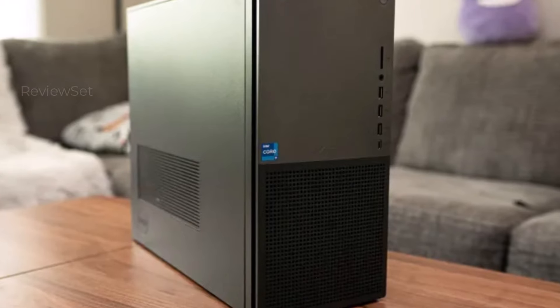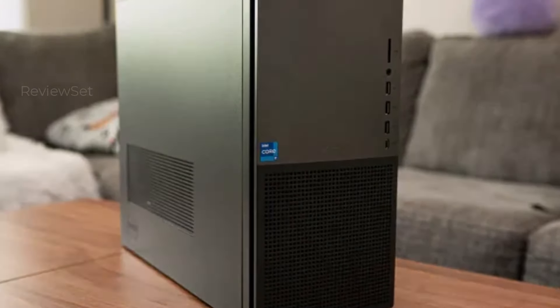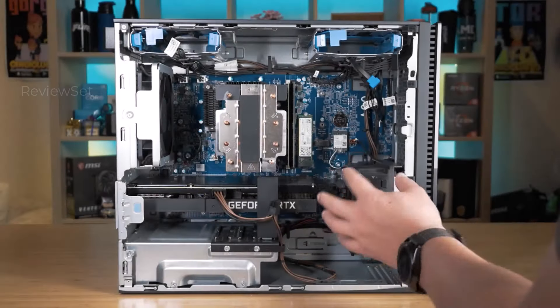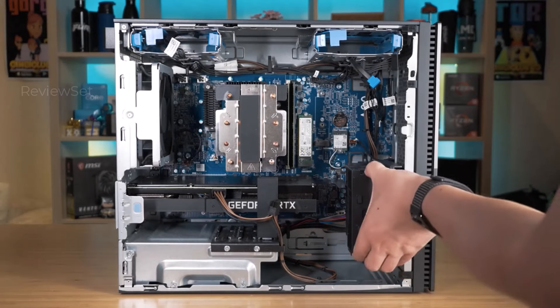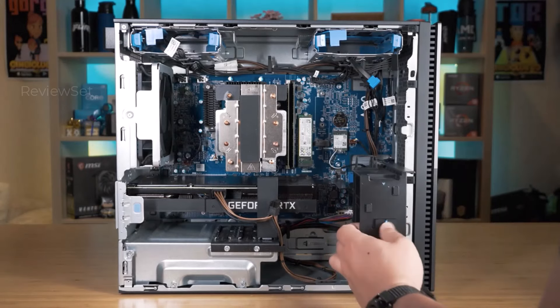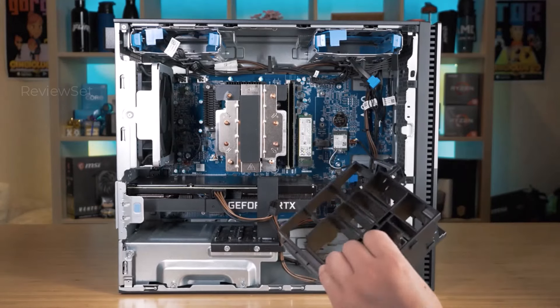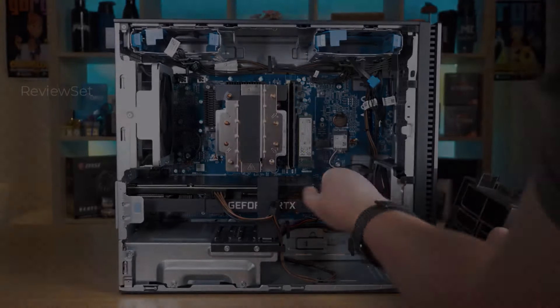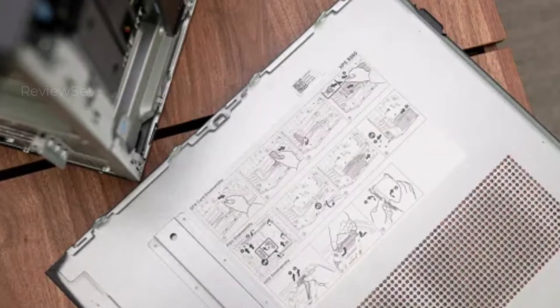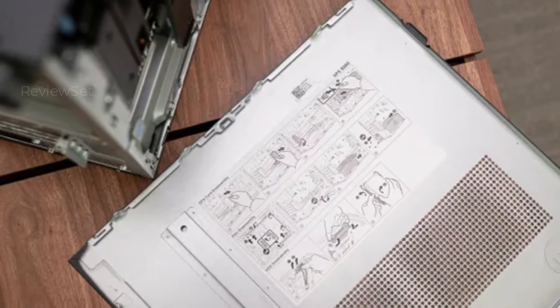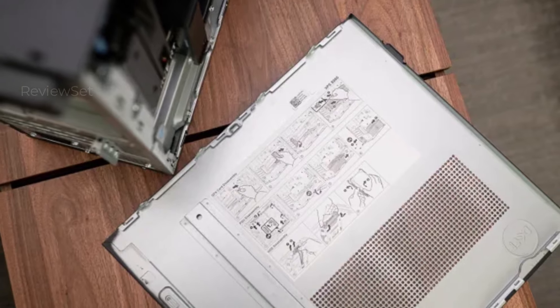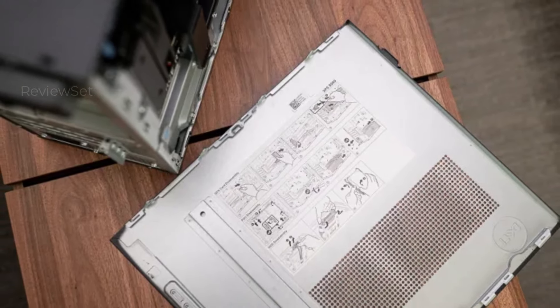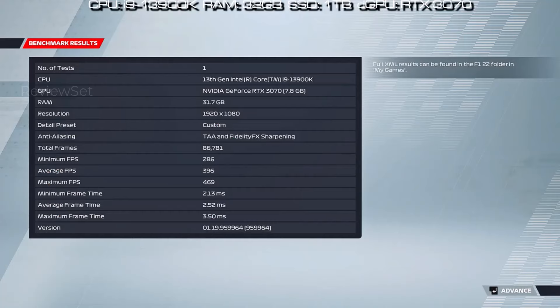Starting at $1,550 with RTX graphics, the base XPS is frequently discounted, making it an affordable choice. For those contemplating future upgrades, investing a bit more in the 750 or 1000W power supply ensures room for expansion, making the XPS a versatile and adaptable desktop option.